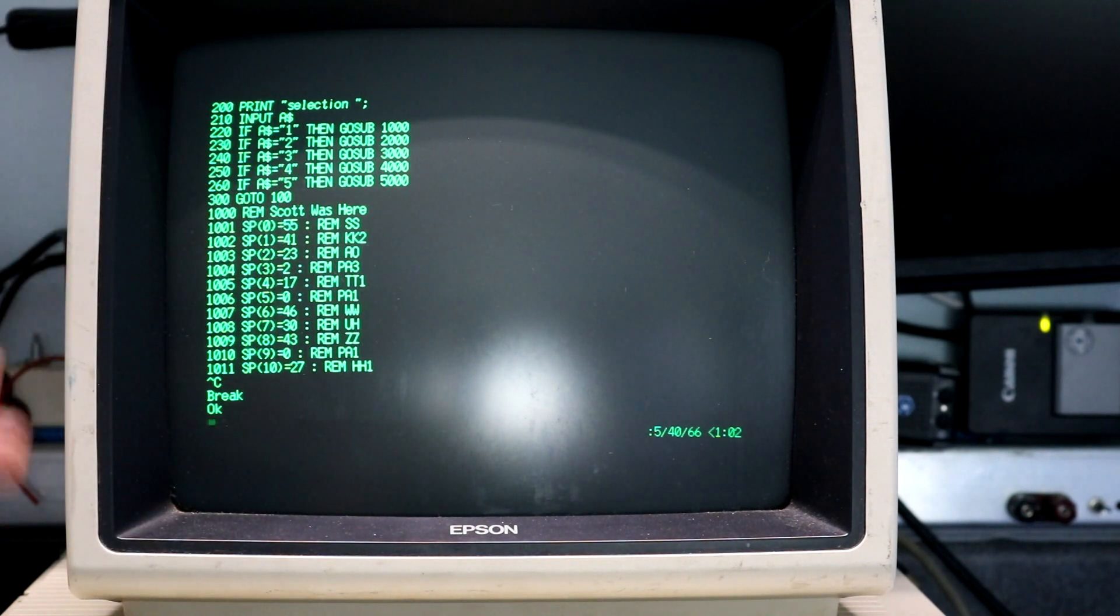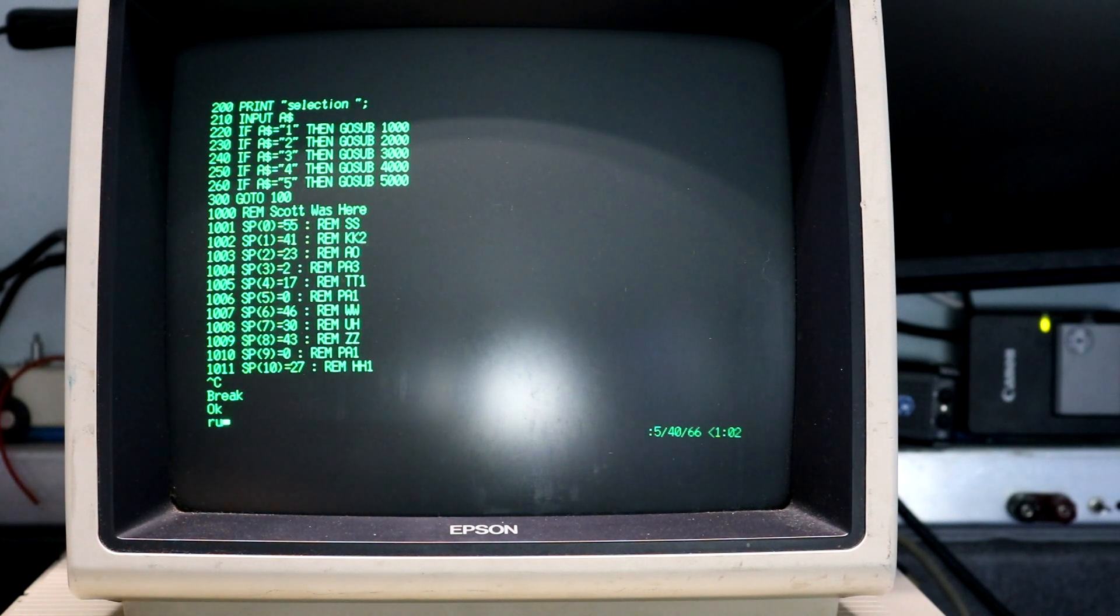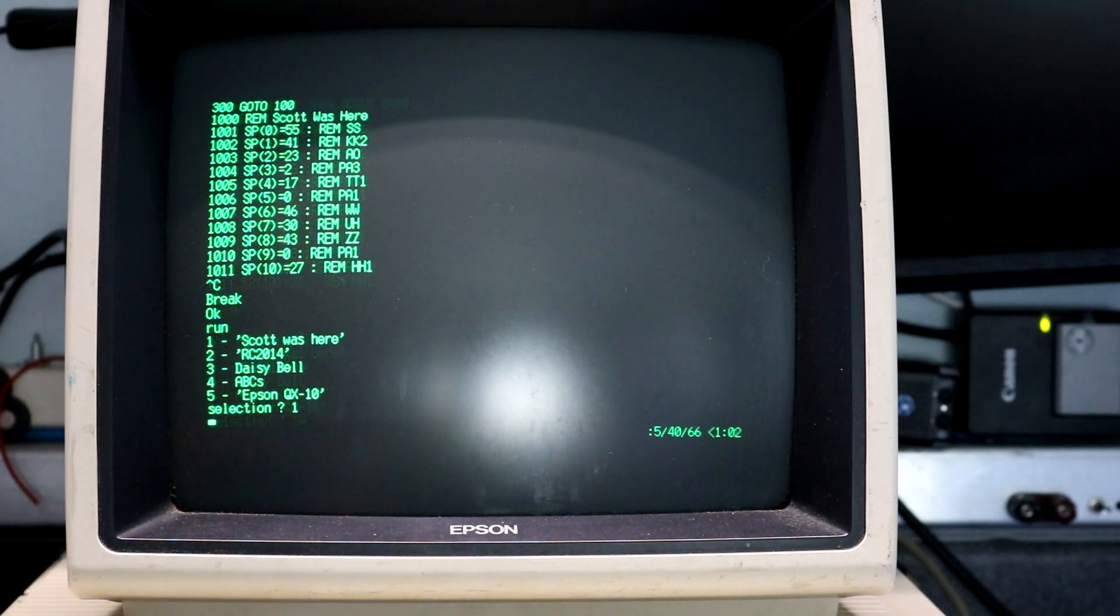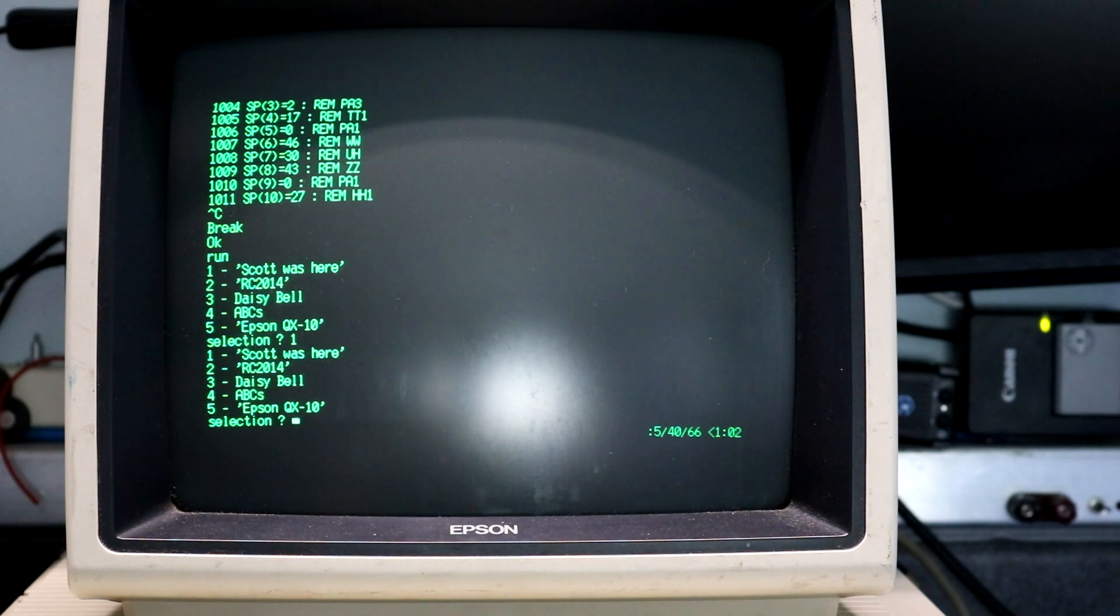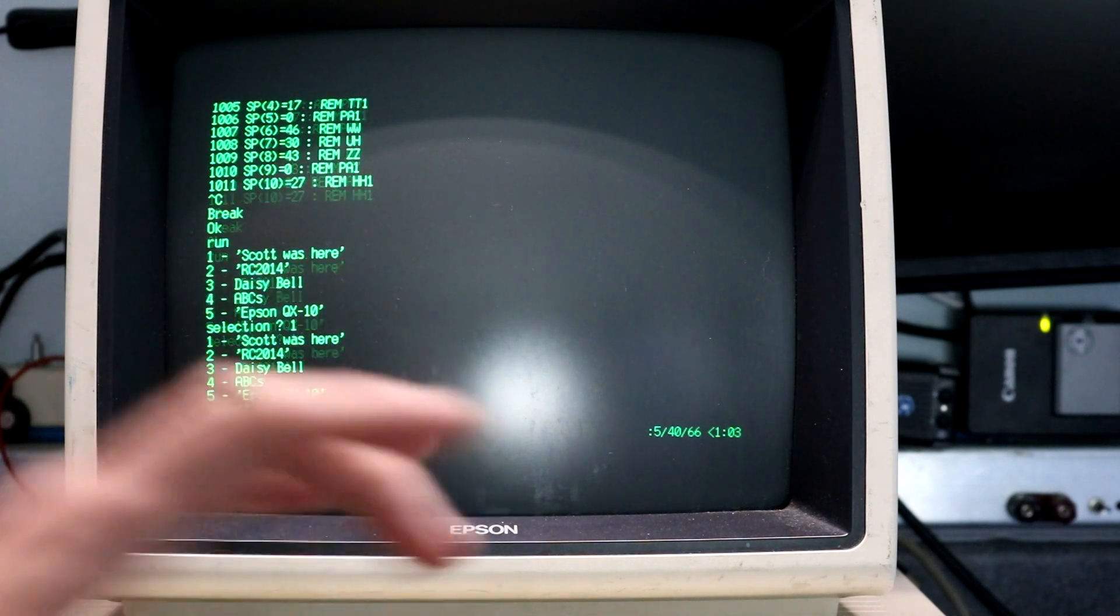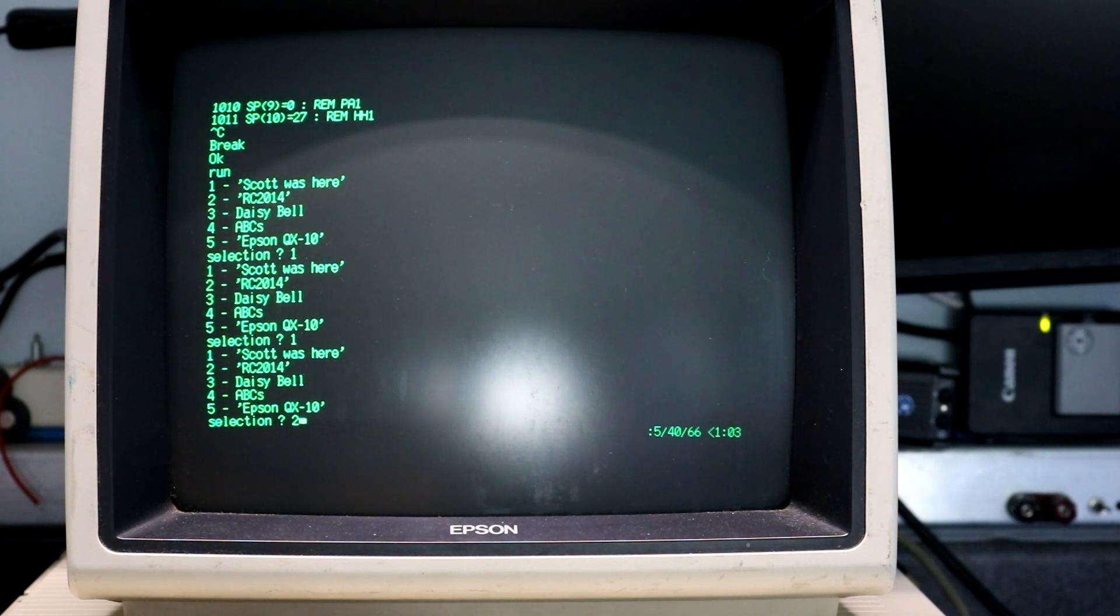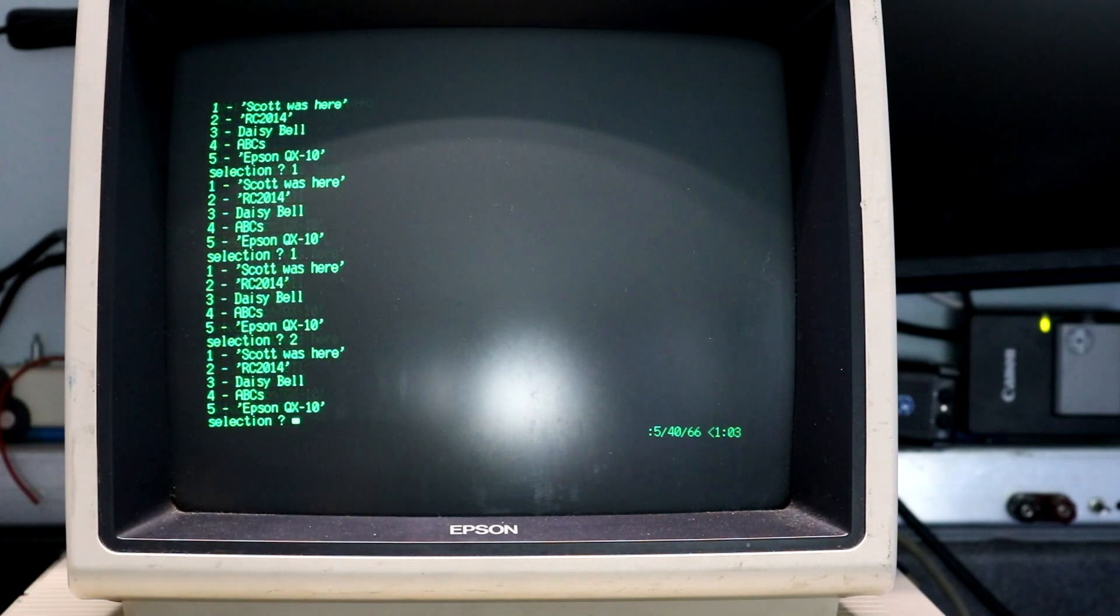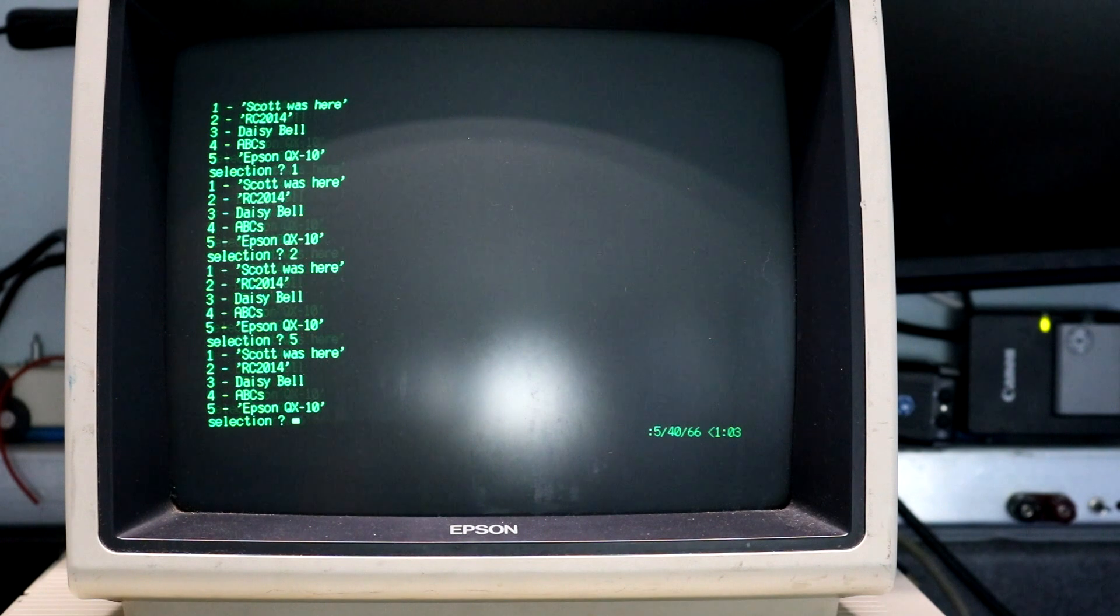So it has the phrases coded directly into it. I did that offline and then we have a little menu where we can tell it to say a particular phrase. So let me go ahead and run it and then let's do Scott was here. I'll turn up the volume on that. That was Scott was here, and then this is the same program I used on RC 2014 board that I made so it can say RC 2014. And I've got Epson QX10 programmed into it.